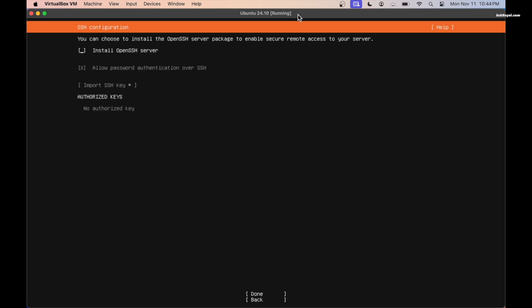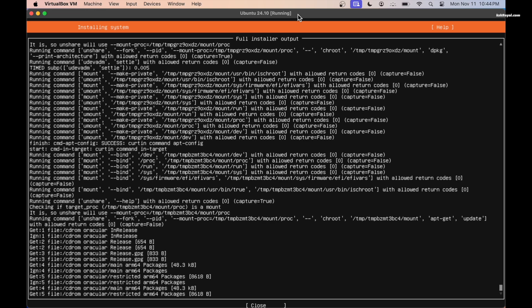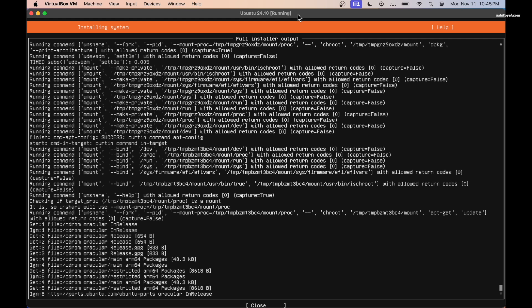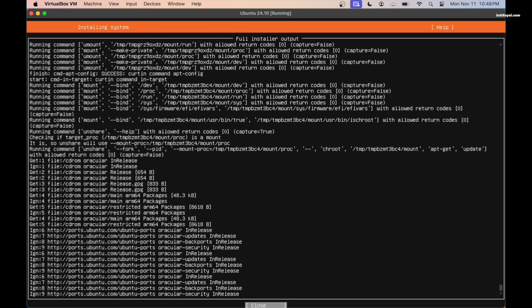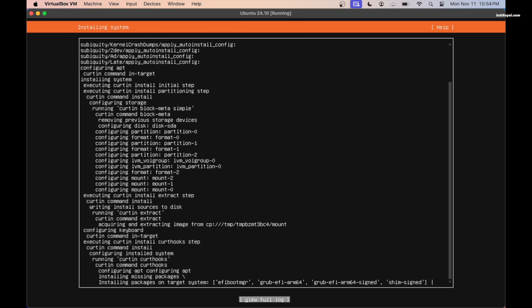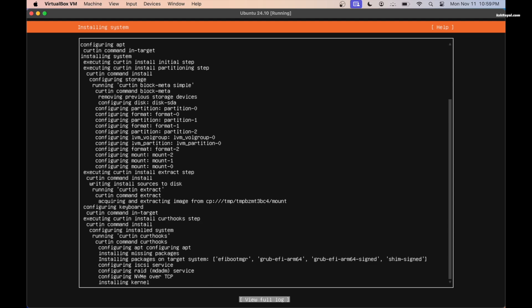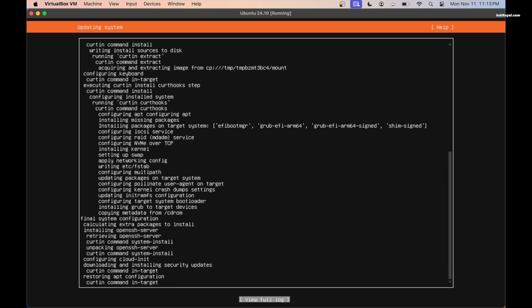We can choose to install the SSH server to enable secure remote access to your server, then click on done. Now the Ubuntu server installation will start. It may take a few minutes so please be patient.